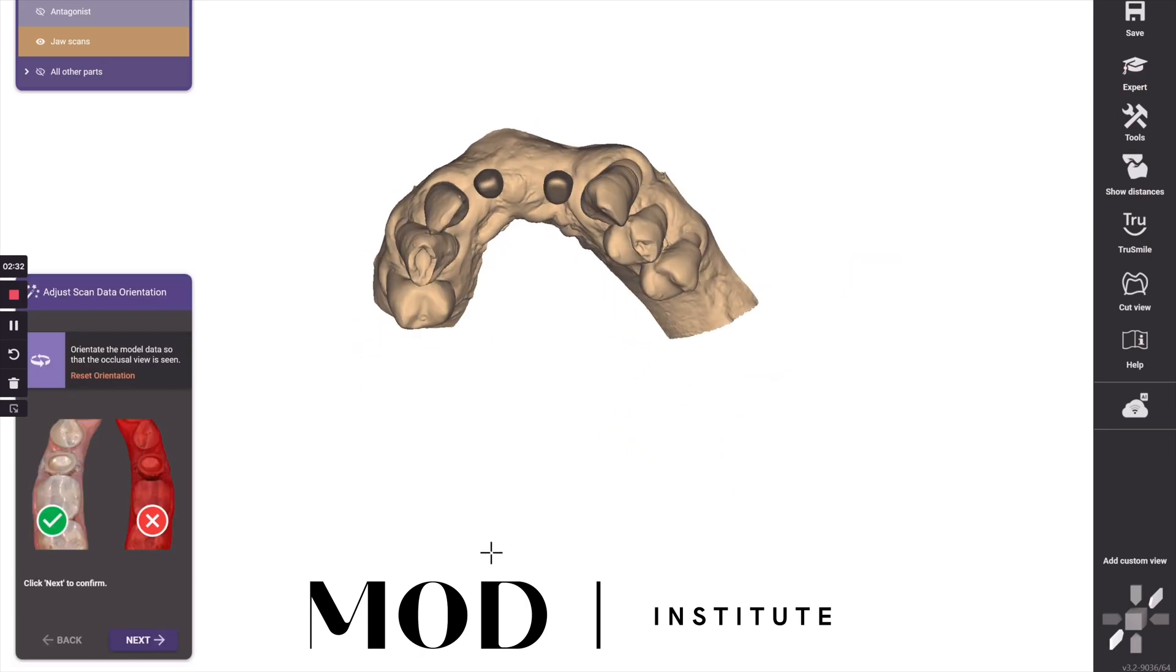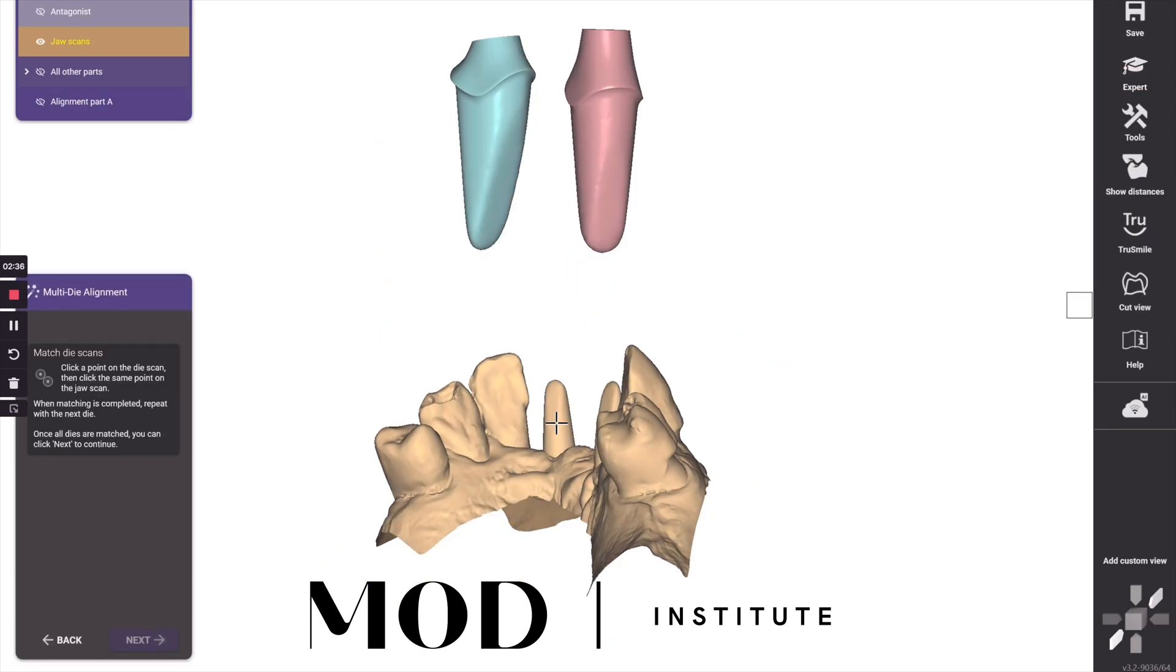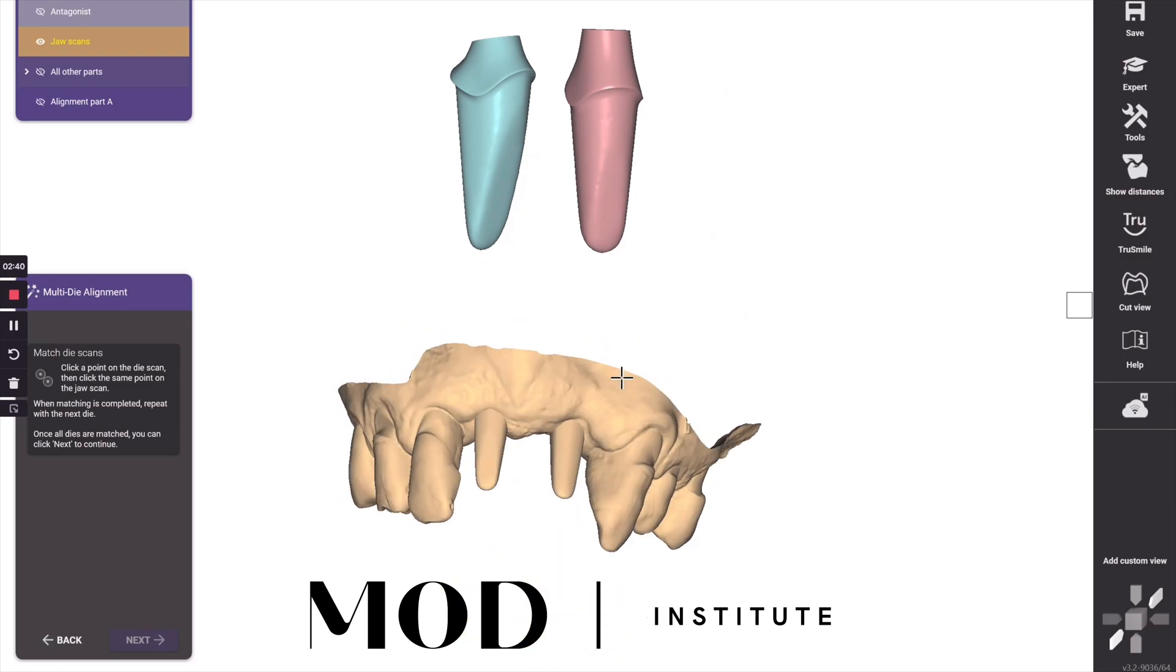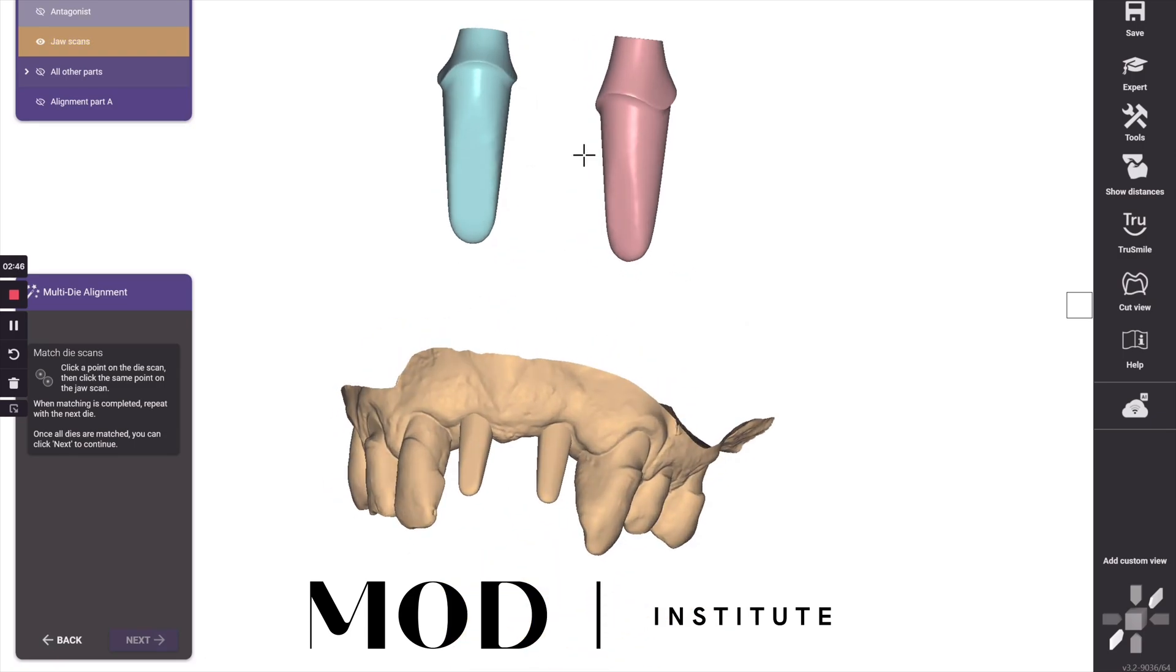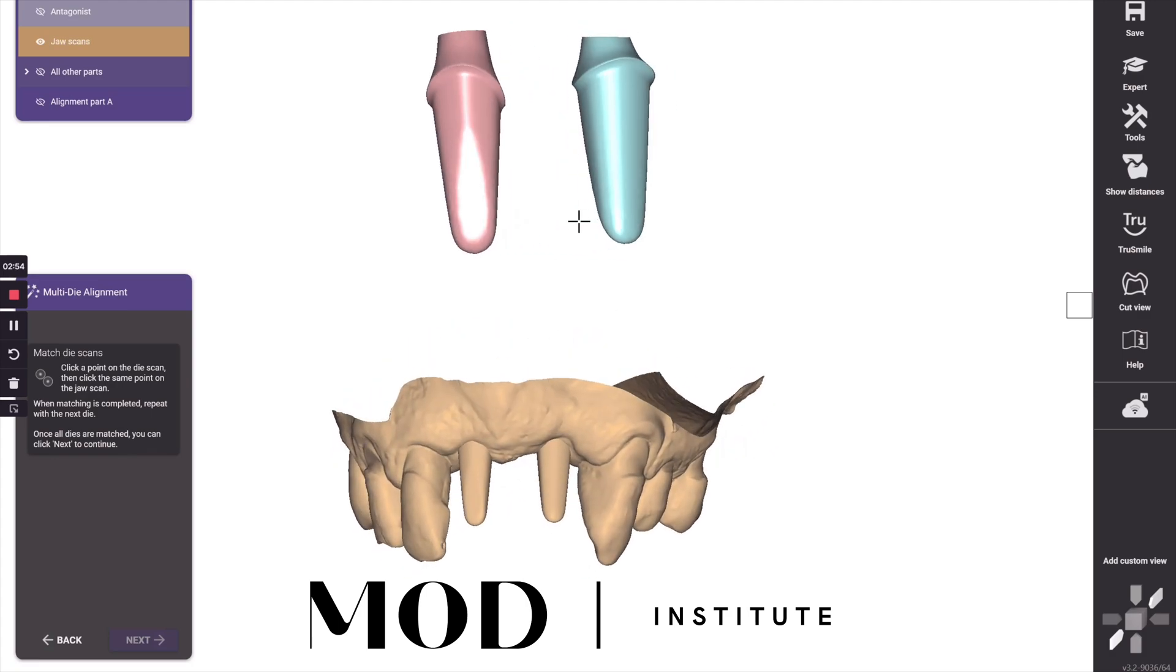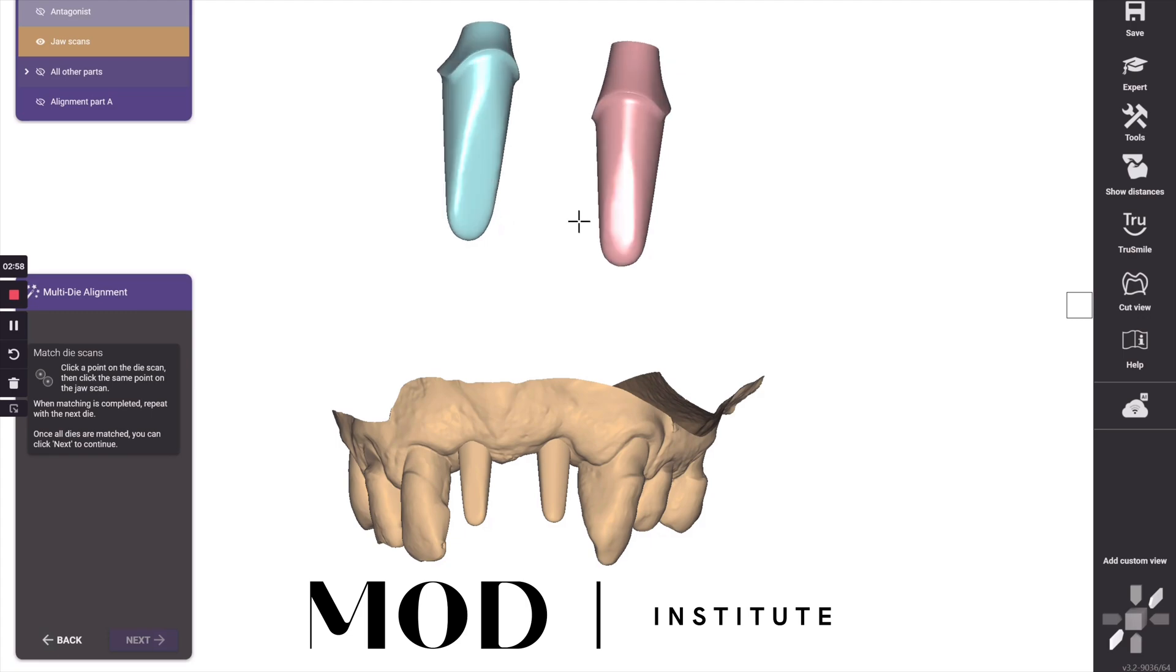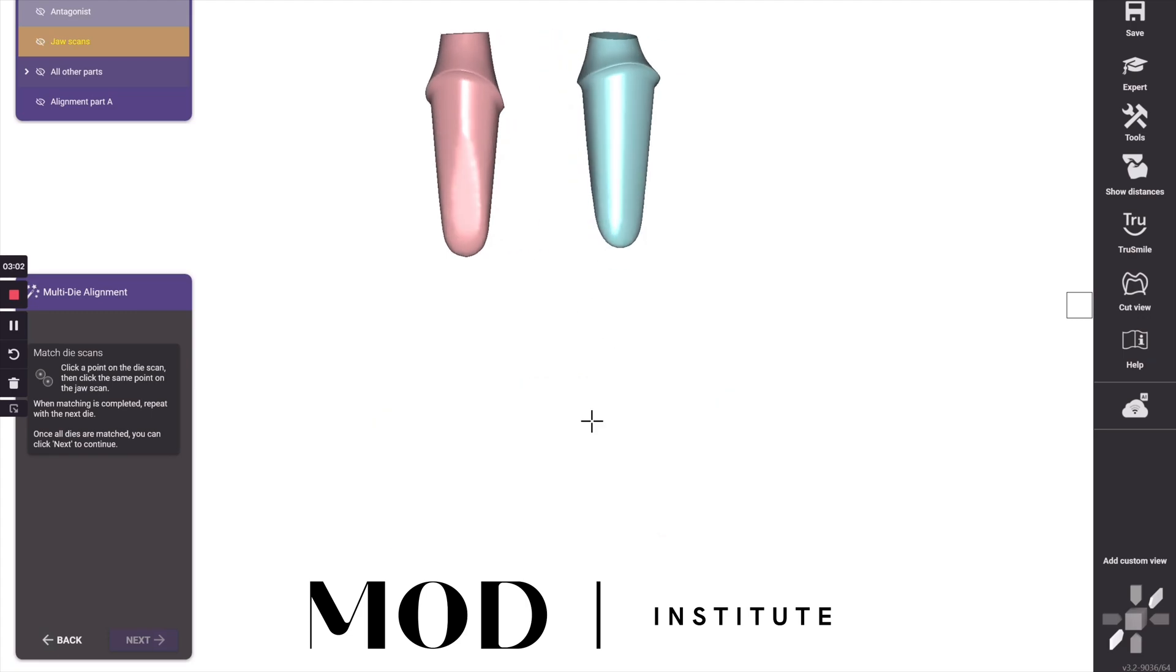So then what you're going to do is go to the wizard mode and hit next. And the first thing in wizard is going to ask you to pin the multi-die scan to the merged scan. So basically hold control on your keyboard and click multiple points. First figure out what's lingual, what's buccal, and that could be confusing.